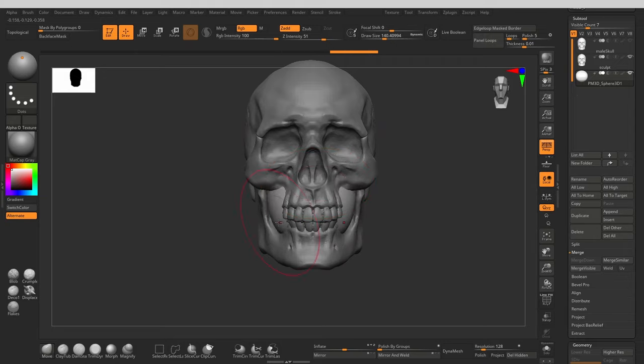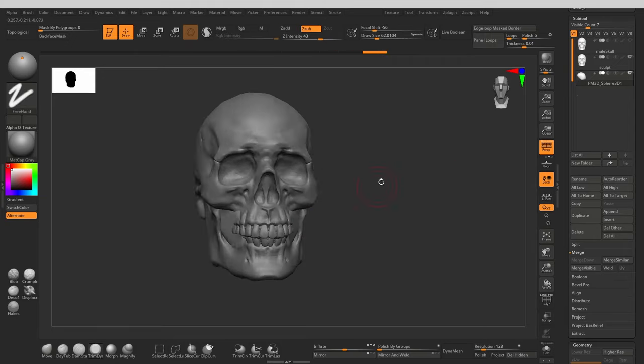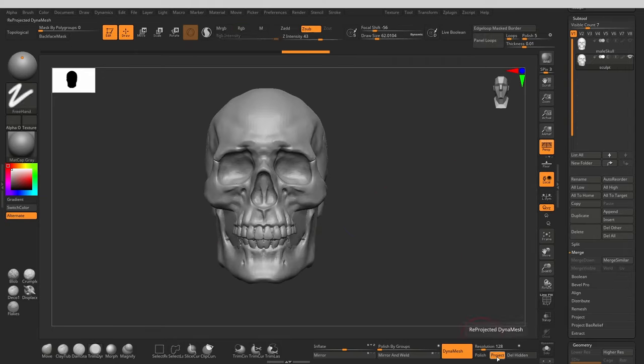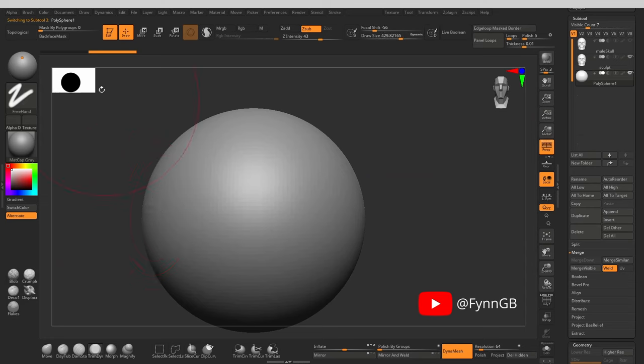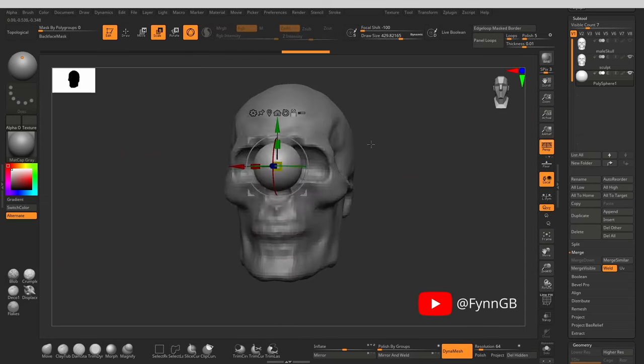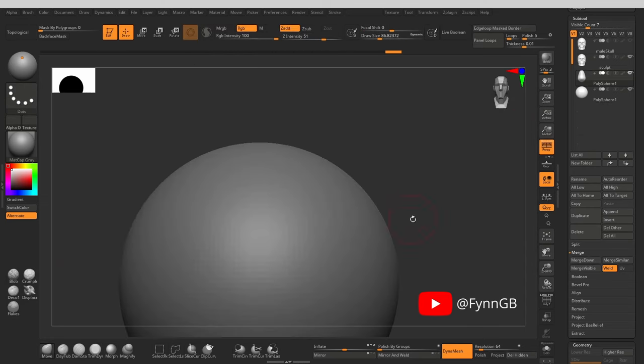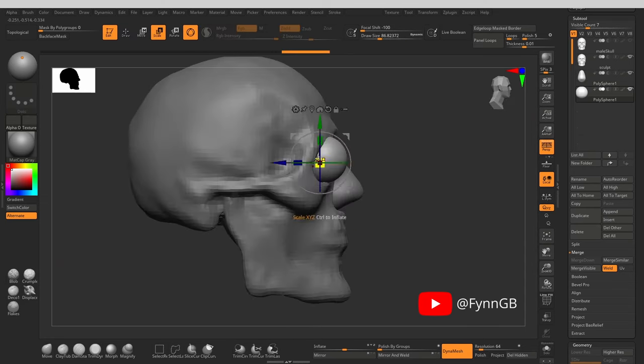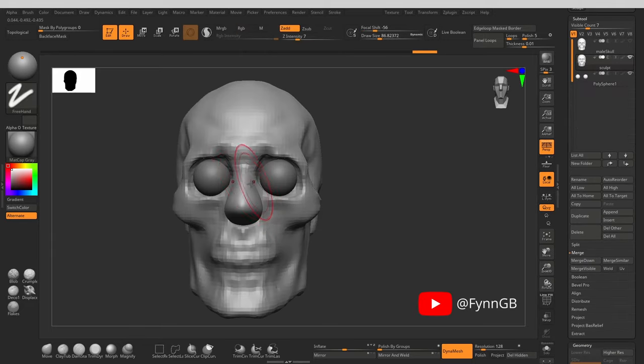This method was inspired by a video I've seen on a channel by another artist called FinnGB. There is a video of him sculpting a demon princess where he starts from a skull and I thought it was a really interesting technique, so I decided to give it a go myself.